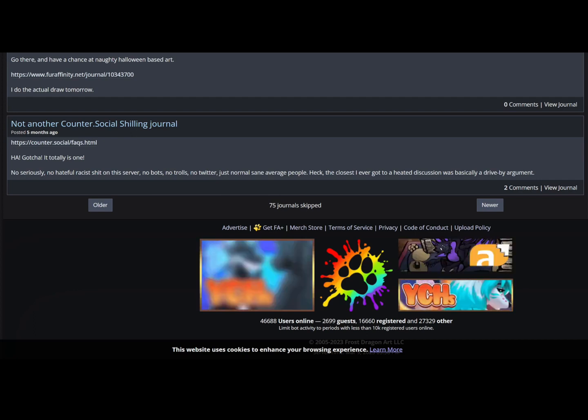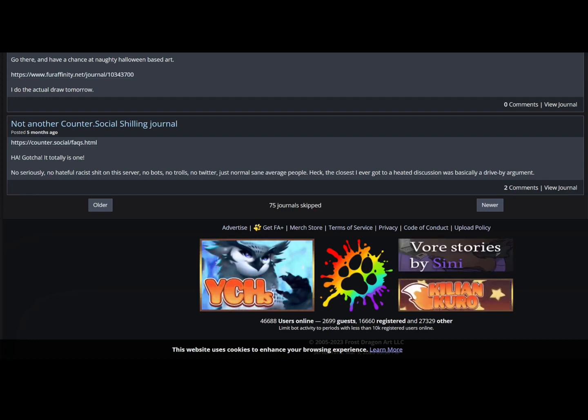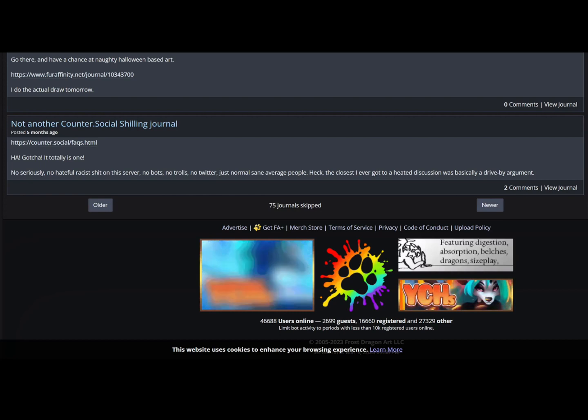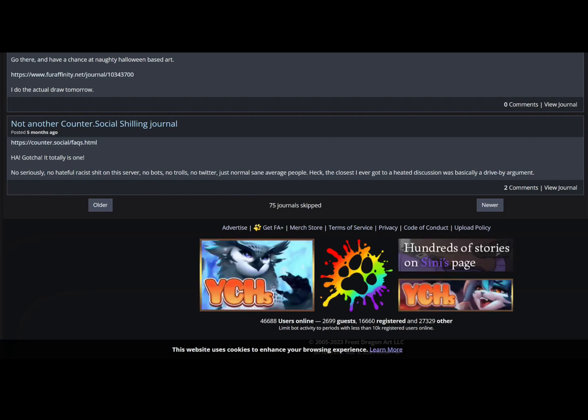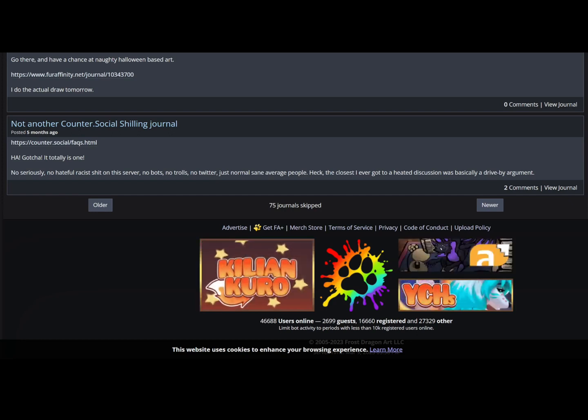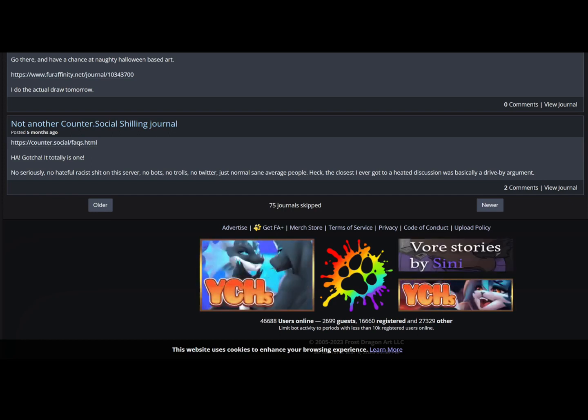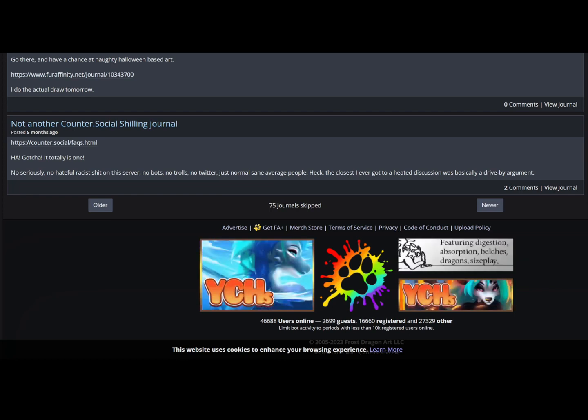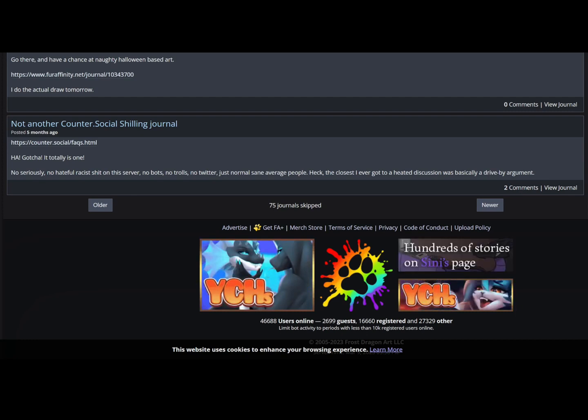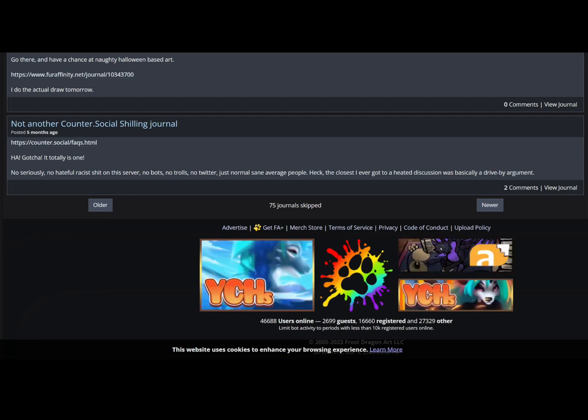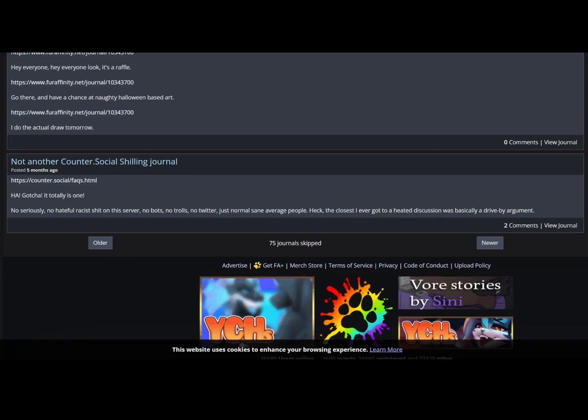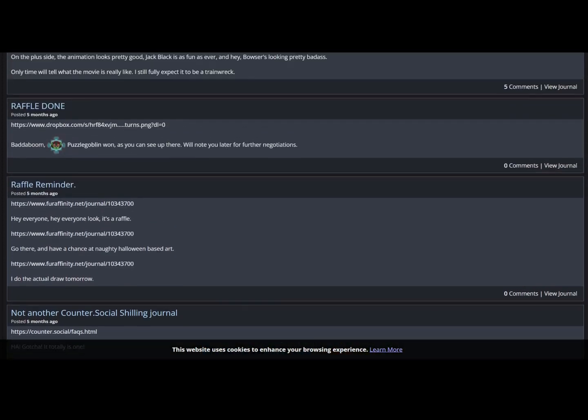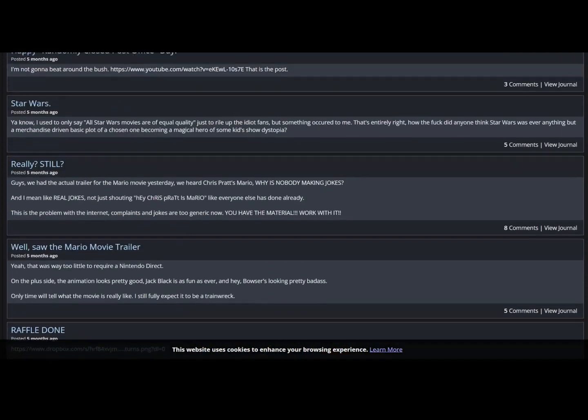I mean, we did this two years ago, but let's see what recent stuff. I'm not going to go too far back. Five months seems good, prior to my altercation with him, to see how he was feeling prior to re-meeting me. But not another counter-social shilling journal. Ha, gotcha, it totally is one. No serious, seriously, no hateful racist shit on this server, no bots, no trolls, no Twitter. Just normal, sane, average people. Heck, the closest I got to a heated discussion was basically a drive-by argument. Five months ago and you're already banned. That's not a new record for him, but damn, you are really good at getting banned from websites, my guy.